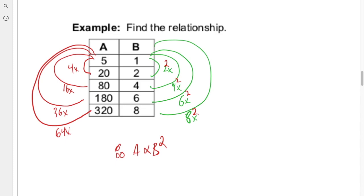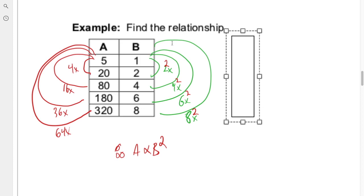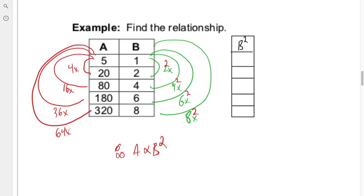There is one thing you should always do: create an additional column to test your results. It may seem obvious with simpler examples, but you should always verify by computing the adjusted values — in this case b squared — and confirming that the multipliers line up between both columns.